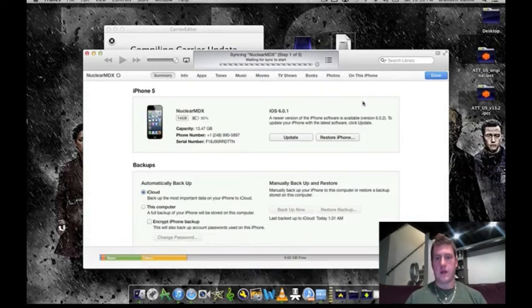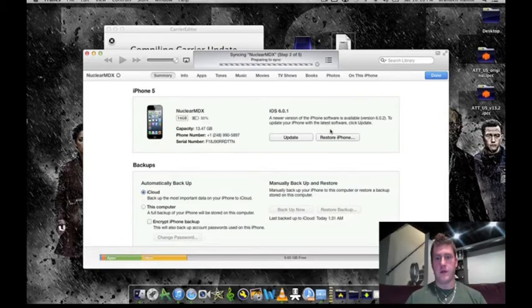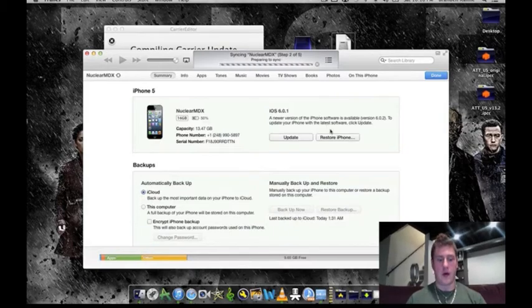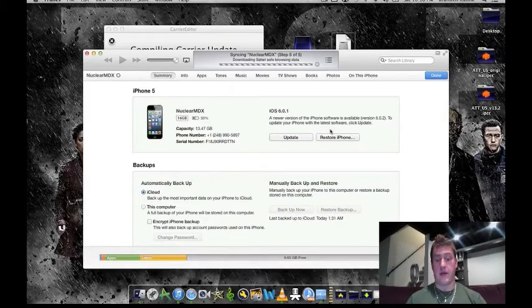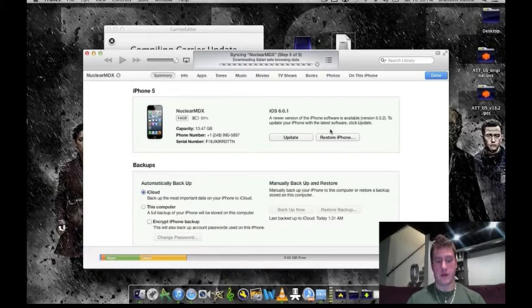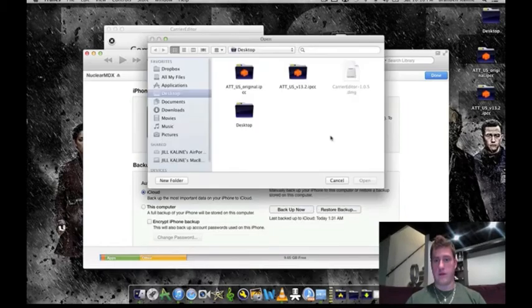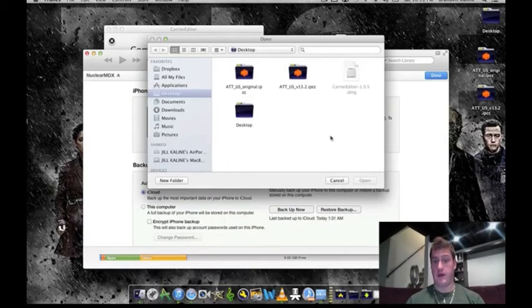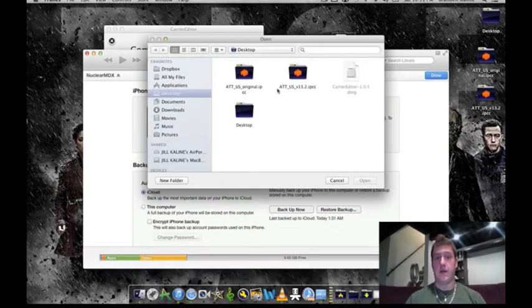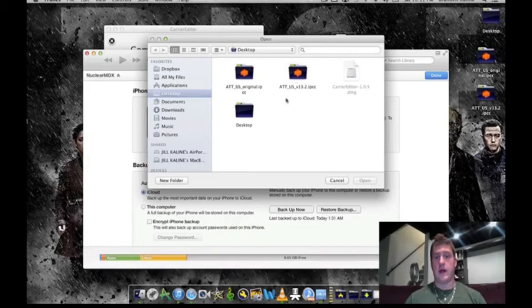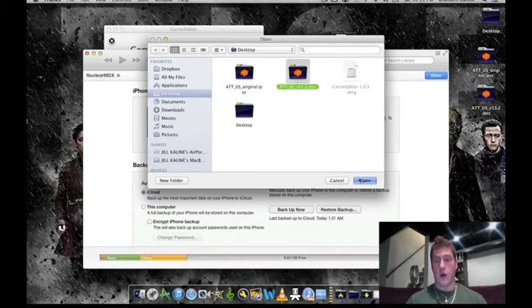So what we're going to do is hold the option key for Mac users, and I believe it's a control key for Windows users. And then we're going to click restore on the iPhone, but make sure the option key is held. And then you see the original and then you see the US version right here. We're going to click and open it.